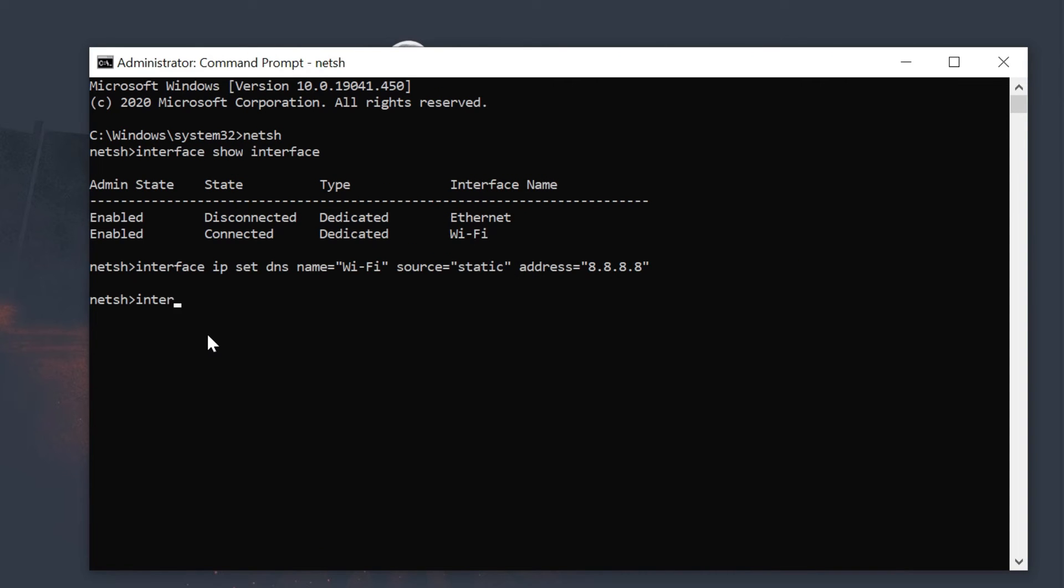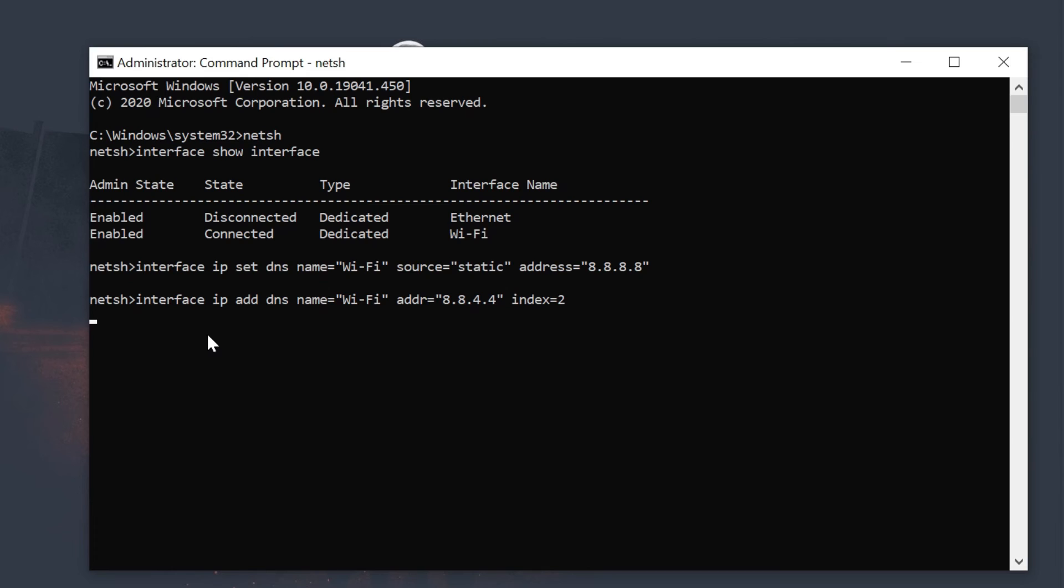Now, type the following command to add an alternative DNS IP address. This command sets the secondary DNS address.